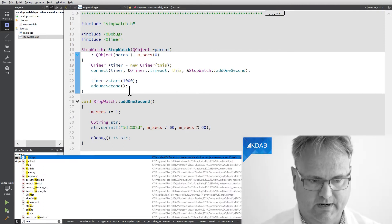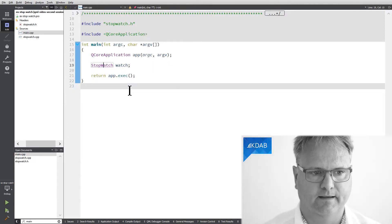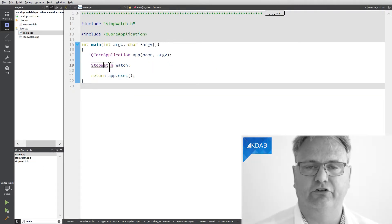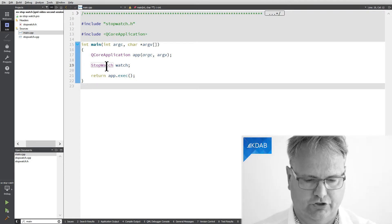let's just go to our main. Our main just creates an instance of our stopwatch.